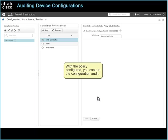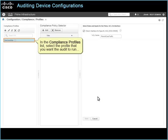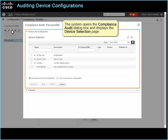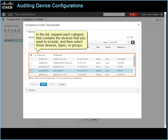With the policy configured, you can run the configuration audit. In the compliance profiles list, select the profile that you want the audit to run, and then on the toolbar, click Run Compliance Audit. The system opens the compliance audit dialog box and displays the device selection page. In the list, expand each category that contains the devices that you want to include, and then select those devices, types, or groups.